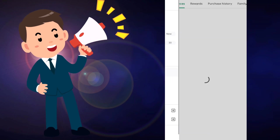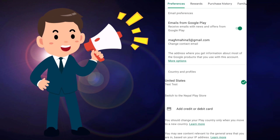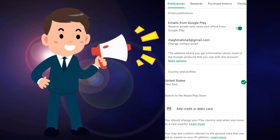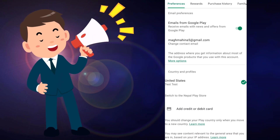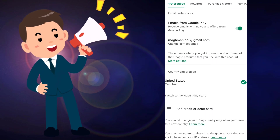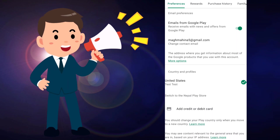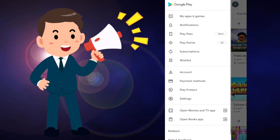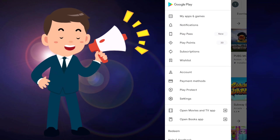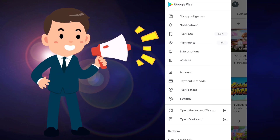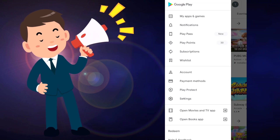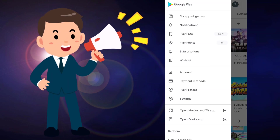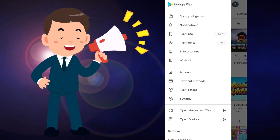This is my account which is created in the US. You can see here in Country and Profile this is a US-based account. Now I am going to change this account into a Taiwan account, because in a US-based account it is really difficult to earn Play Points. You can see I have only 30 Play Points, so I am going to change my US-based account into a Taiwan account to earn more Play Points.